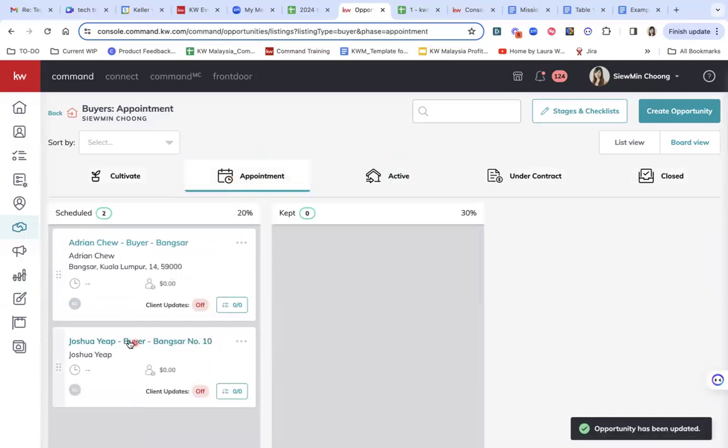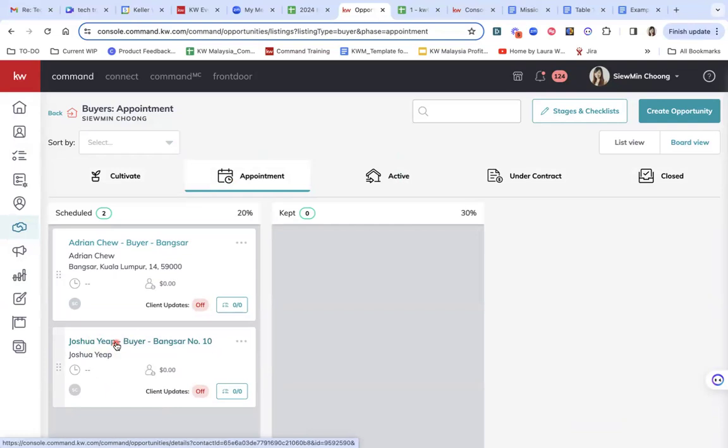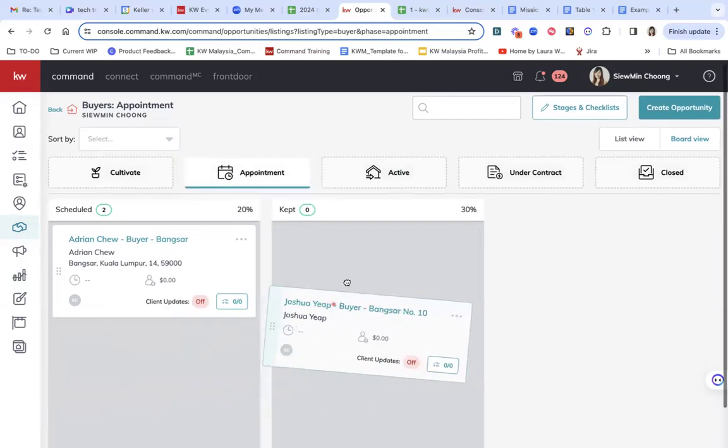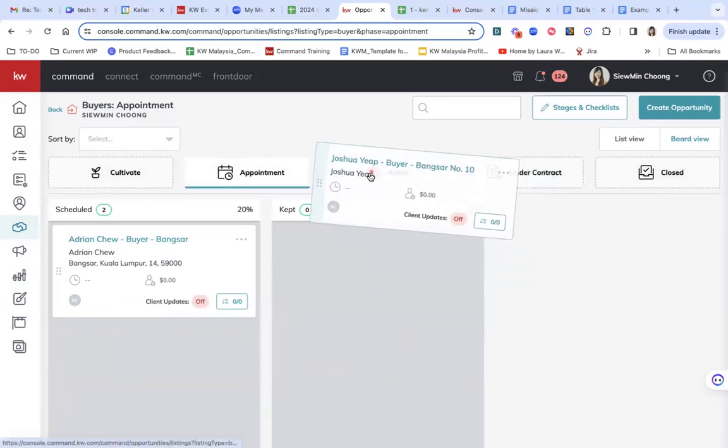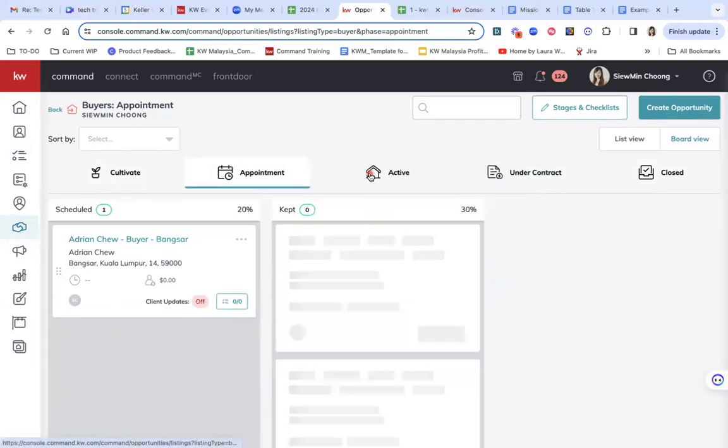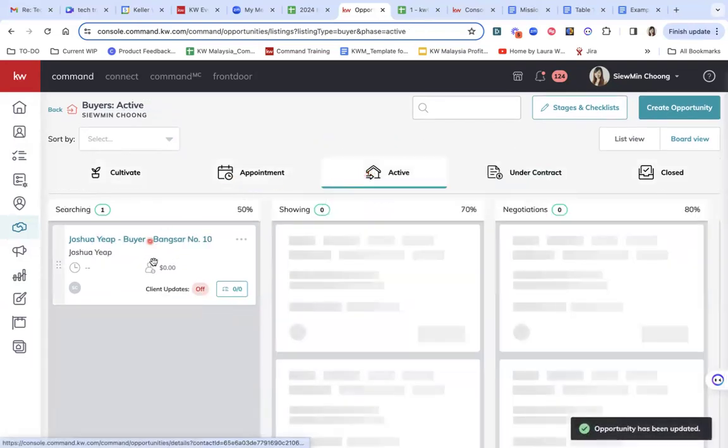And I have a scheduled appointment with Joshua and the wife to go for viewing for this property. So and then the next one would be if I've kept the appointment, I'll bring it here, or I can just bring it straight to the active stage.